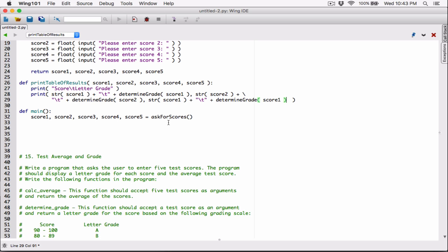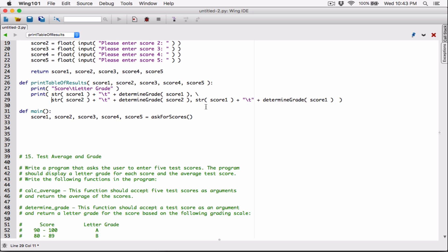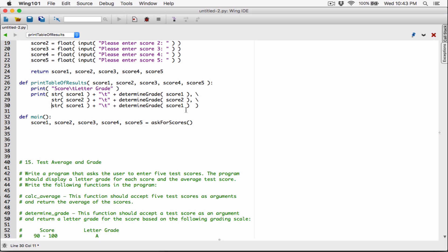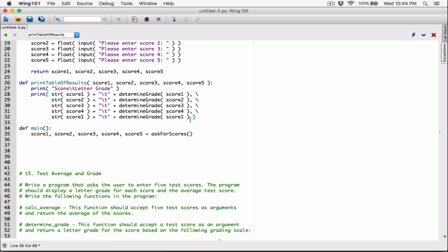This line over here is a guideline not to exceed 80 characters on a line — it's a Python standard not to exceed 80 characters on a line. So I'm going to go ahead and break this line into two. Before you break any lines into two in Python, you have to type in a backslash, then hit enter. So now it's broken into two. The second argument is going to be score two, and then determine_grade of score two. Then score three, determine_grade of score three. Score four, determine_grade of score four. Score five, determine_grade of score five.